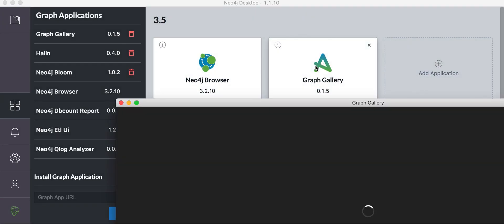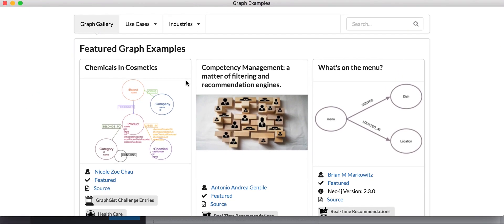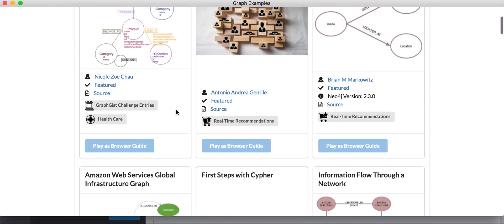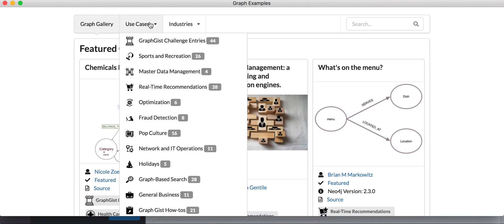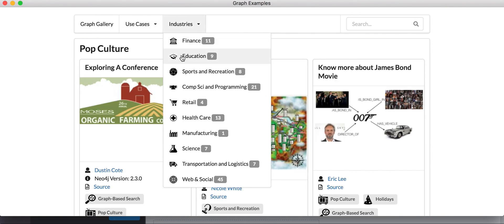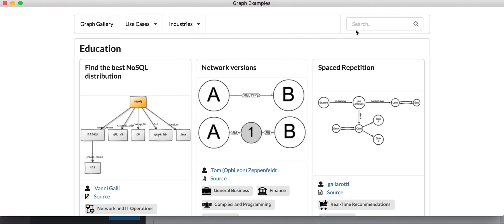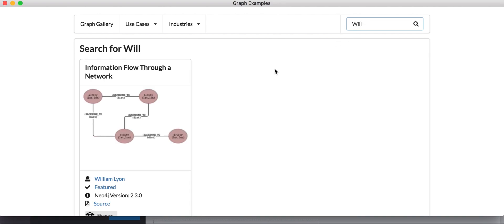Then we can actually start the graph app, and it will show us graph samples from a lot of different places. There are featured ones, but you can also see them by industry, or by use case, or search even for authors or topics.